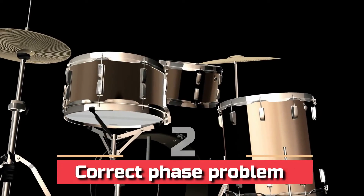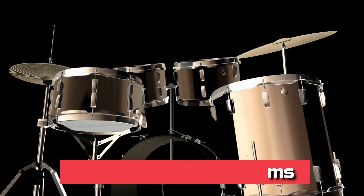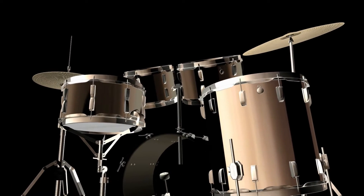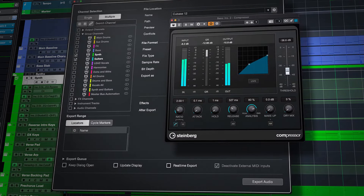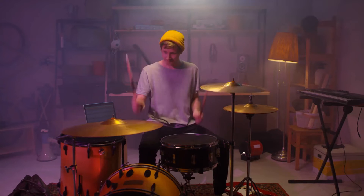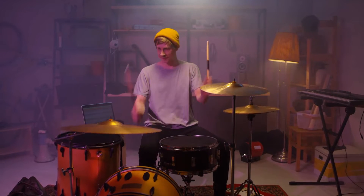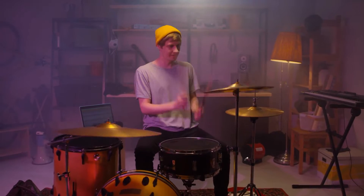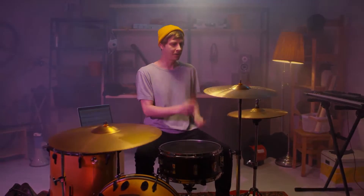Step 2: correct phase problems. After you fine-tuned your drums, double-check that the phase connection between the various recordings is still intact. When recordings are out of phase, phase cancellations occur, making particular frequencies uneven or disappear entirely.